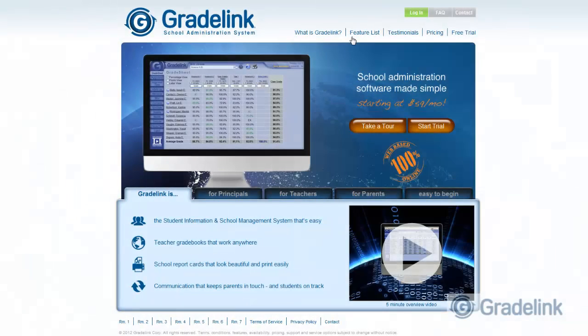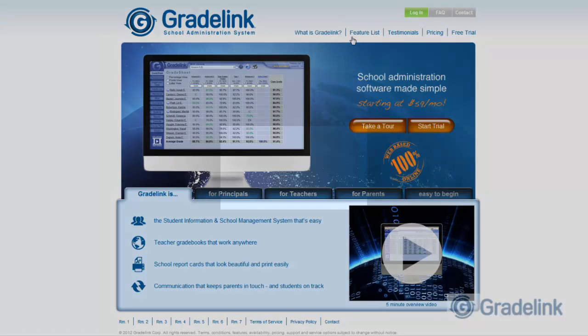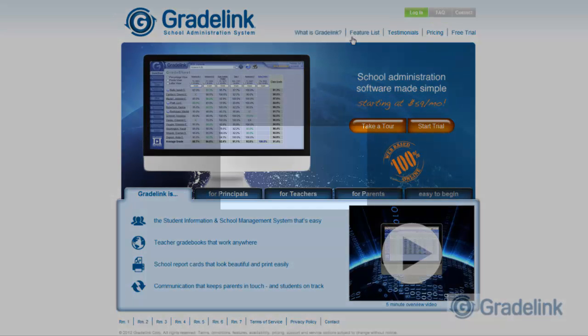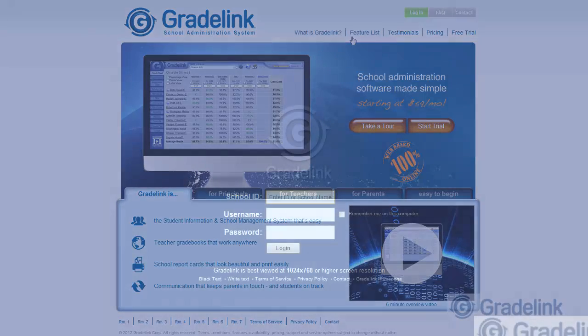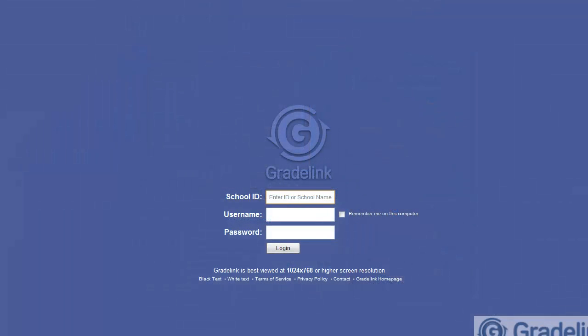Start at www.gradelink.com and click the green Login button. Then enter your school ID and initial username and password.